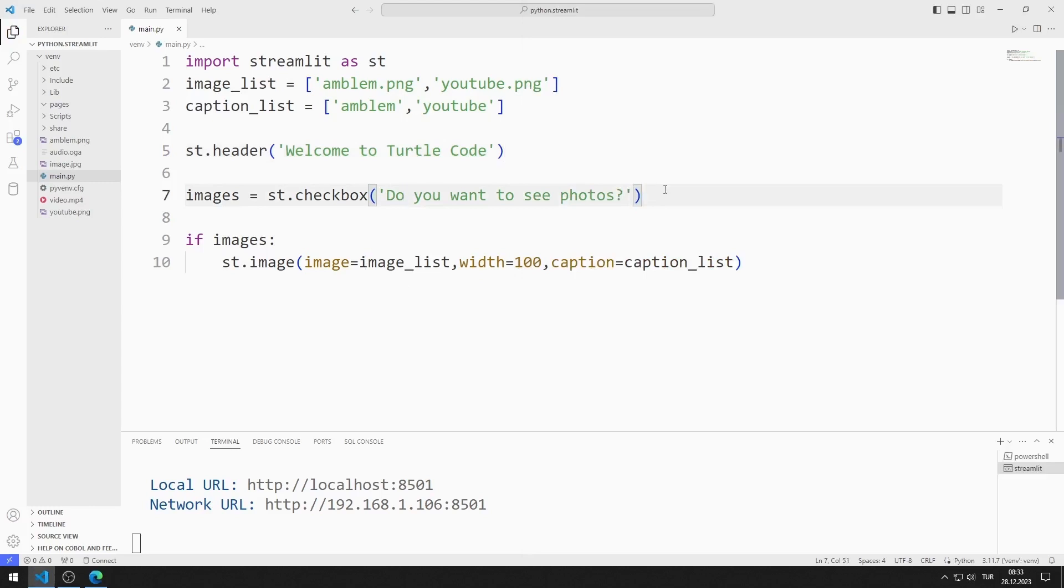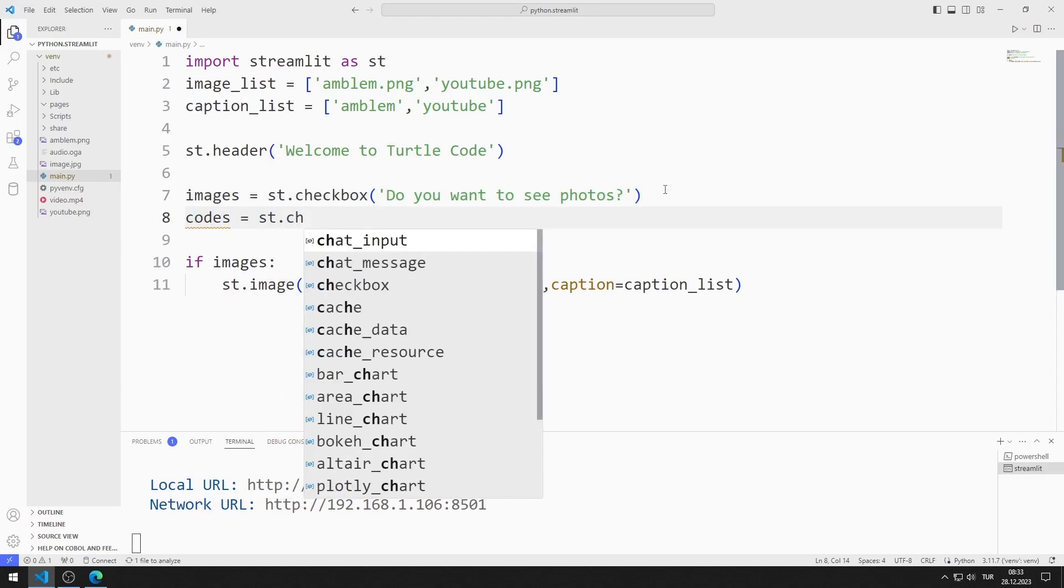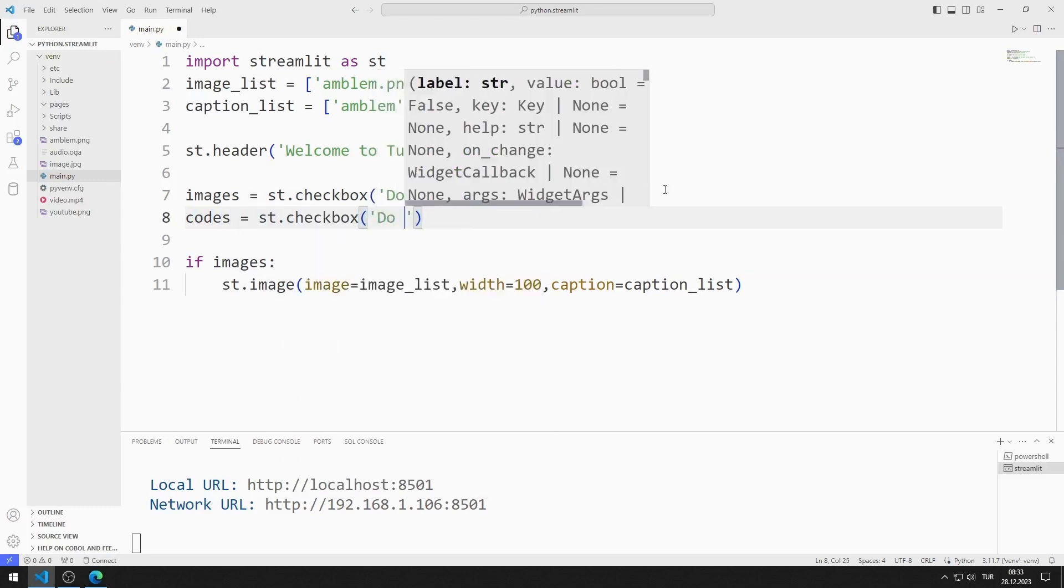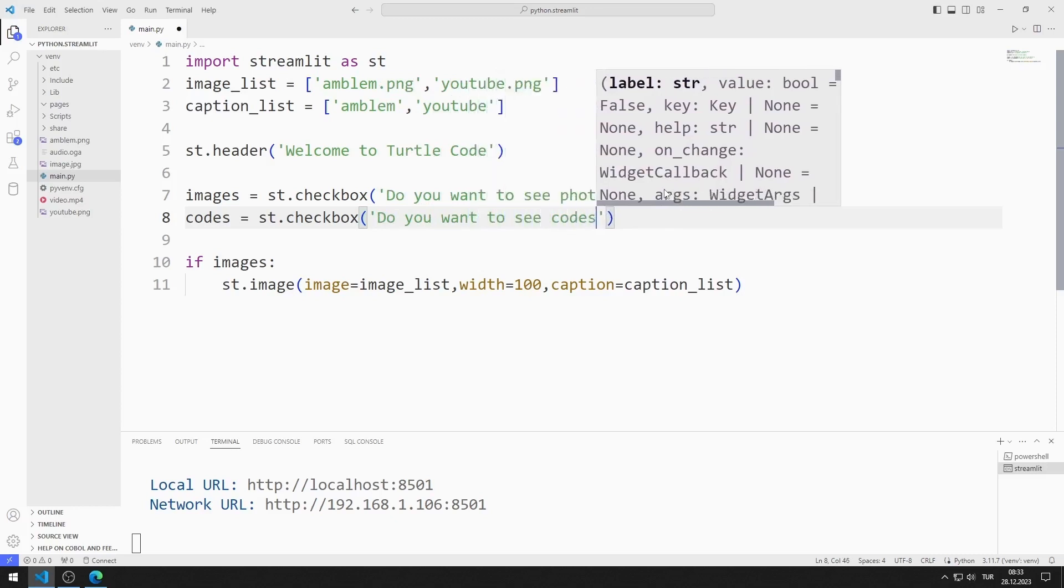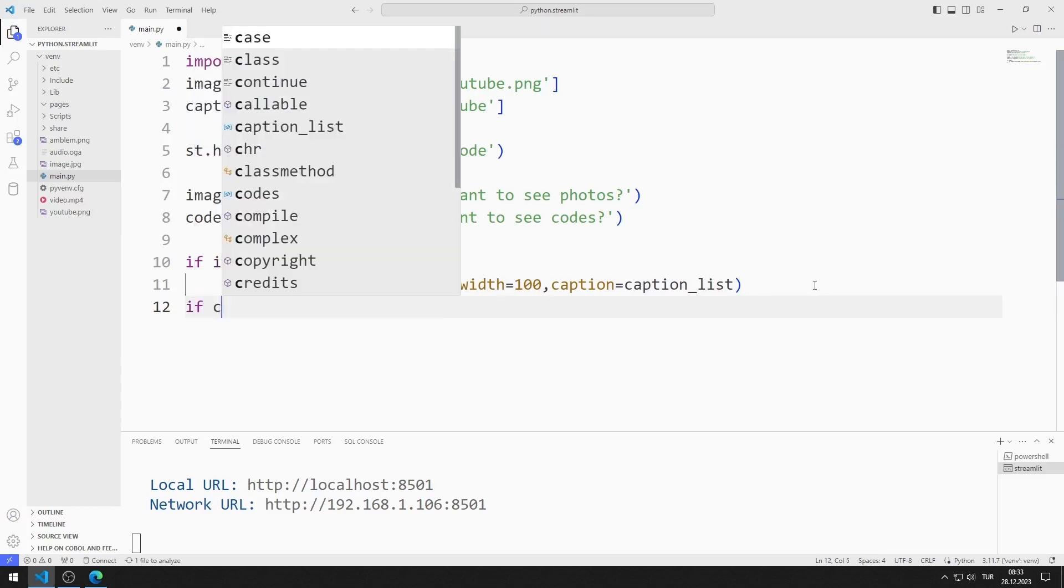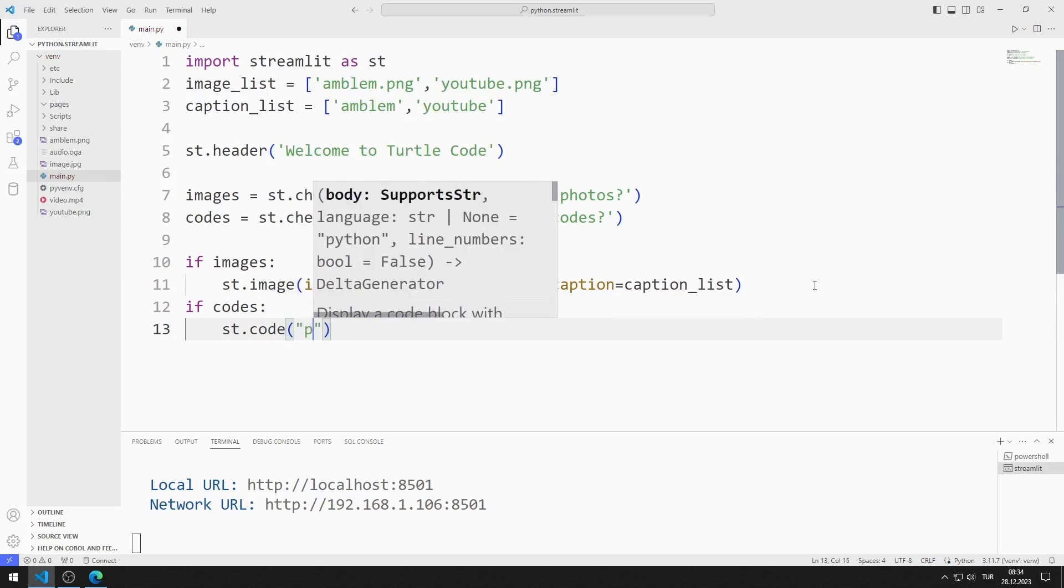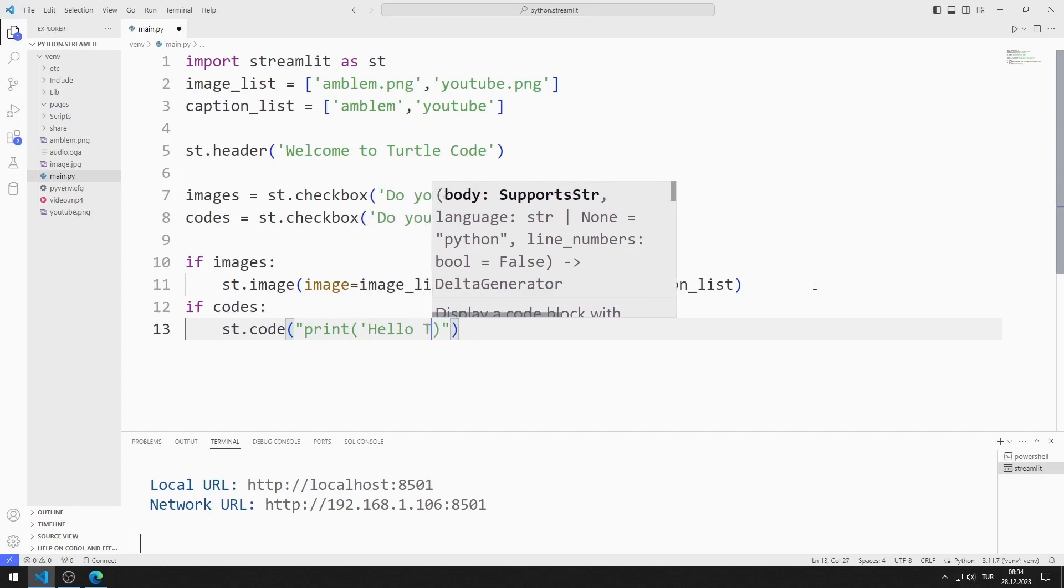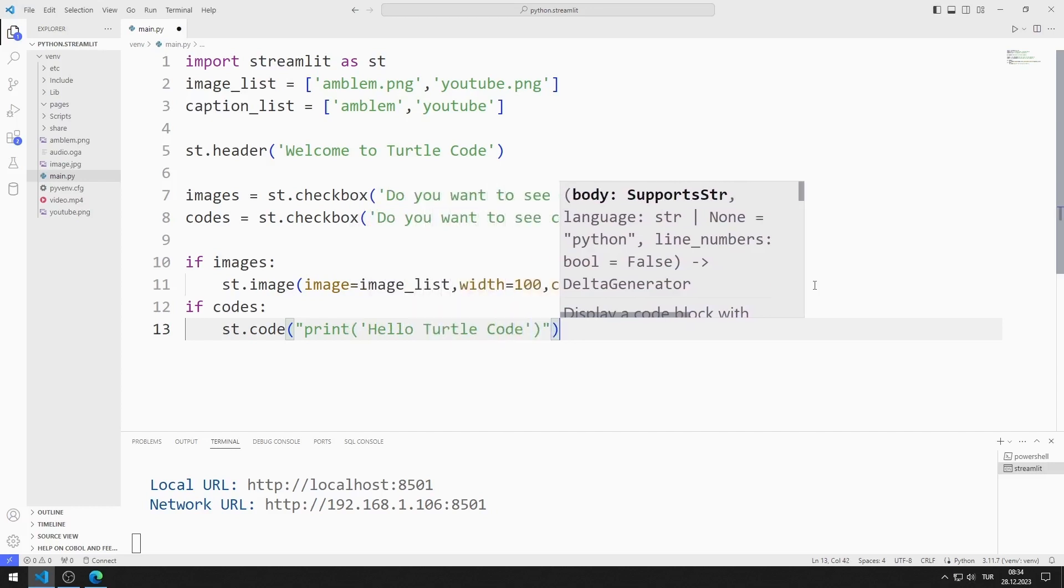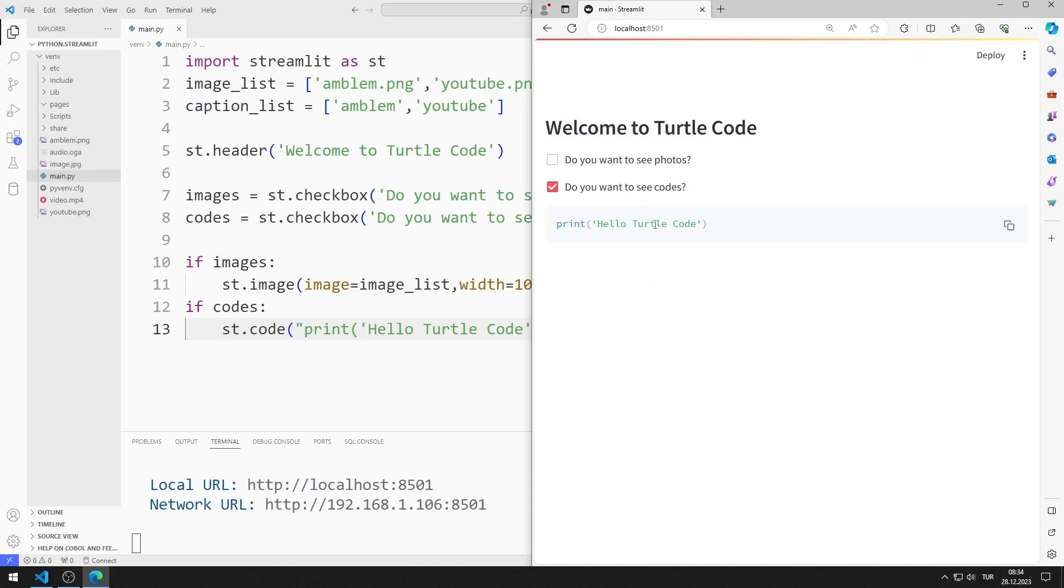I am creating a checkbox object for code. If the code is true, I will display a simple print command on the screen. Depending on the click checkbox object, the image or code is displayed on the screen.